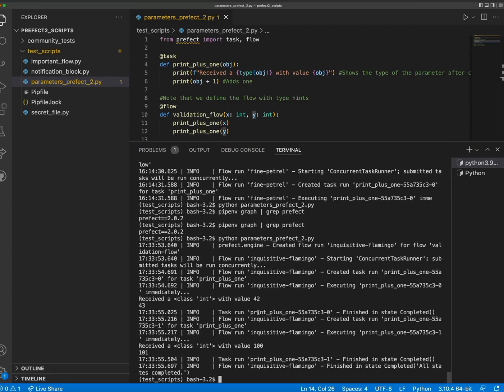In this example, the flow does not fail despite being passed a string and the print plus one task is able to run successfully.